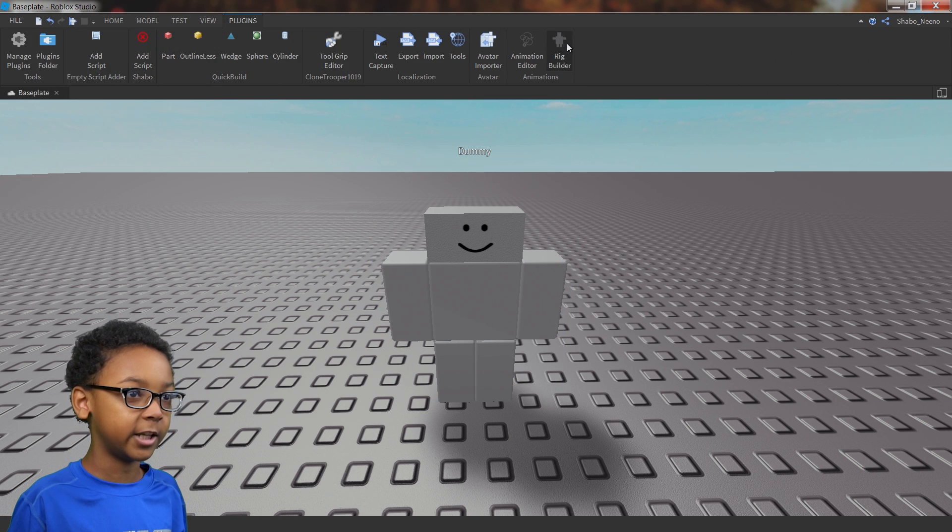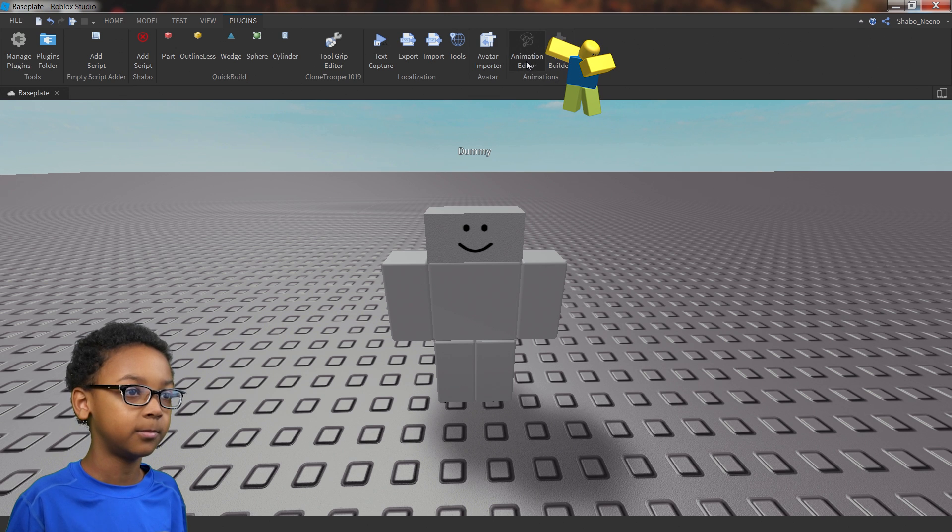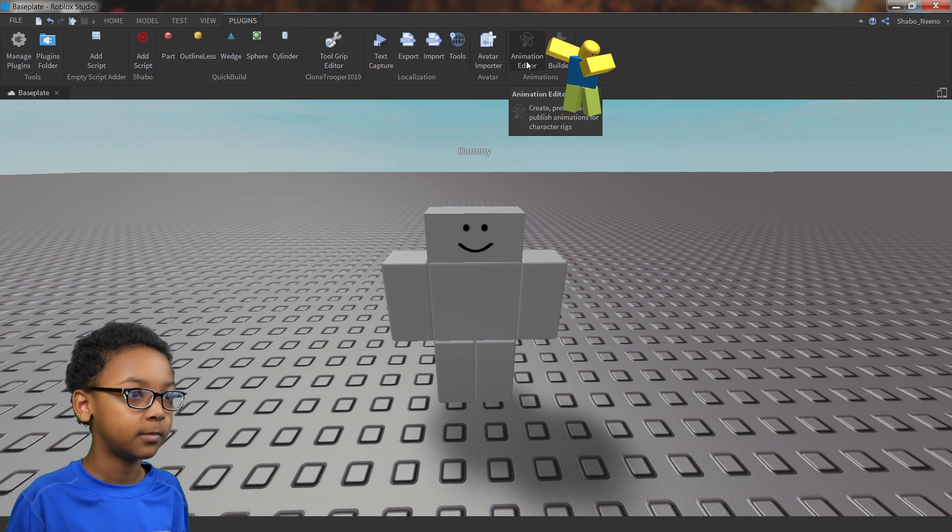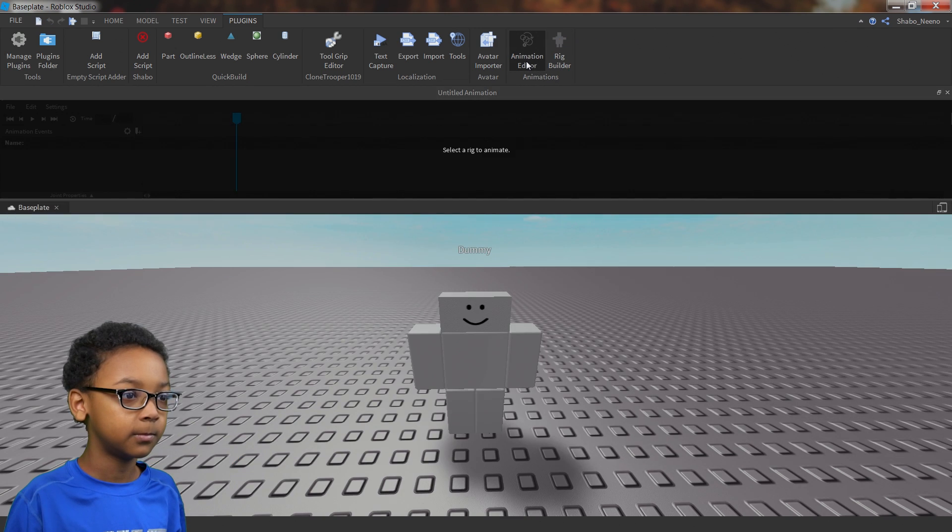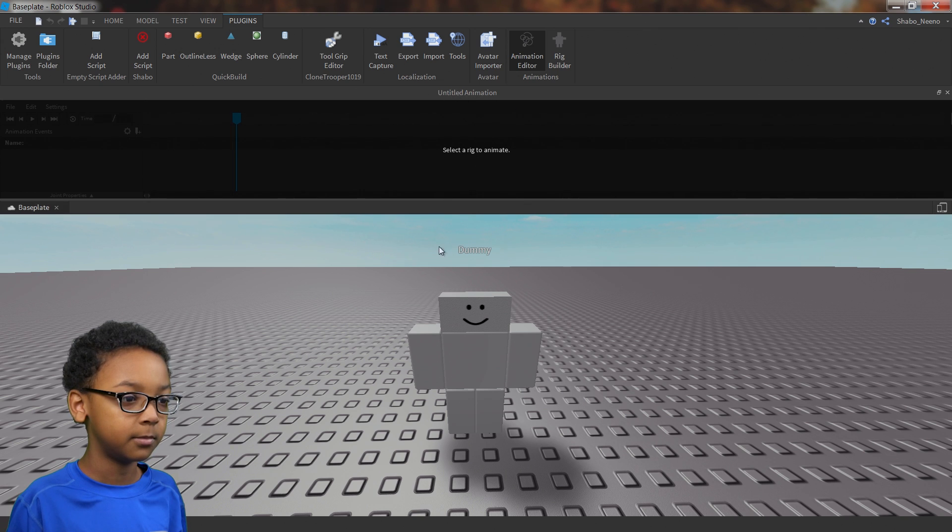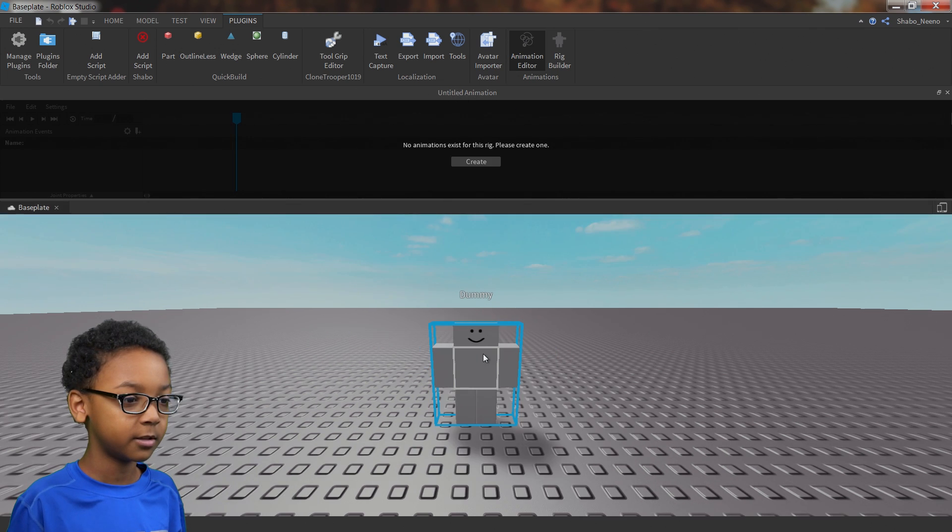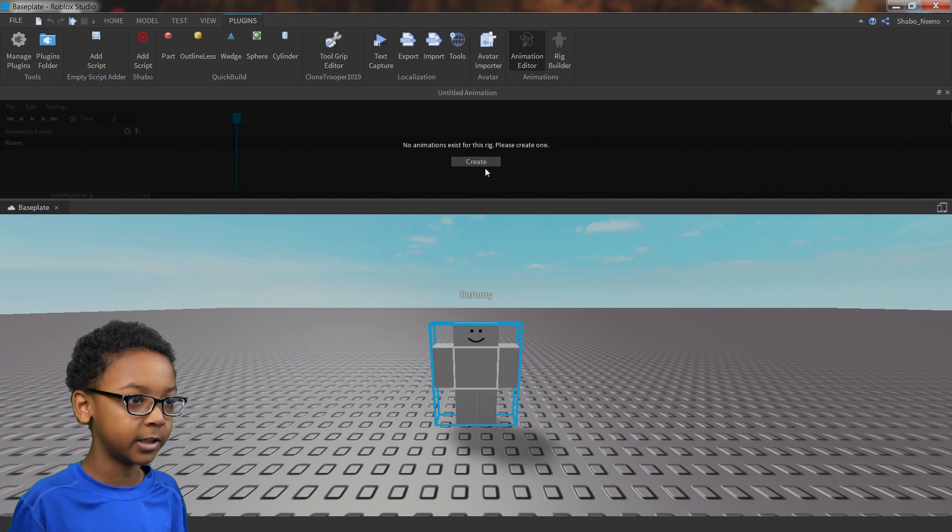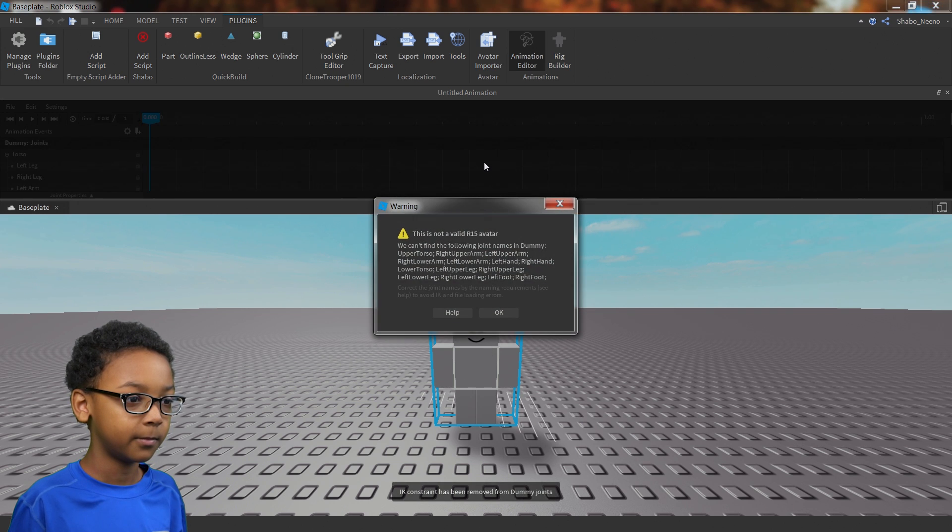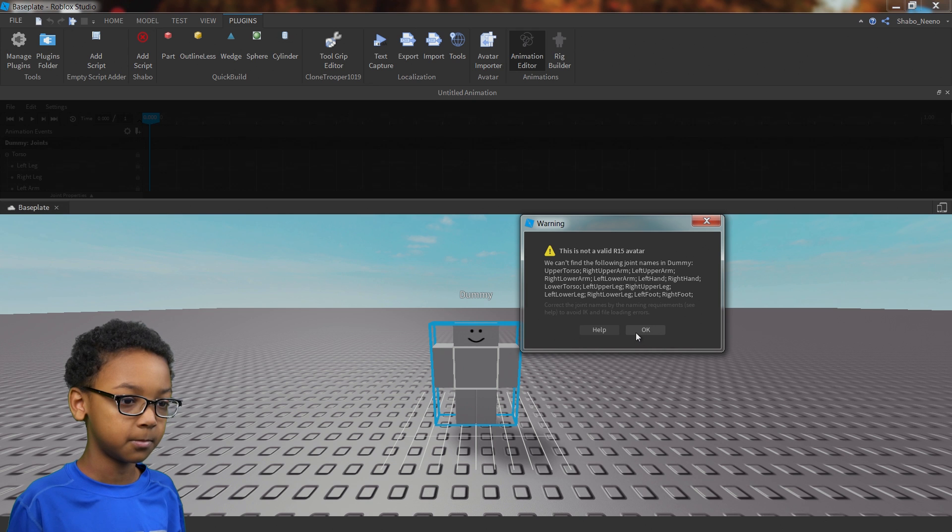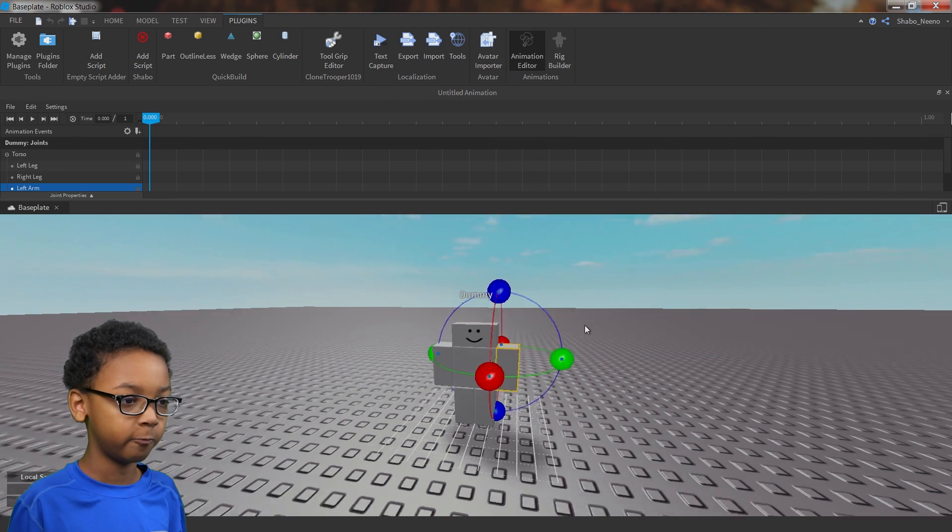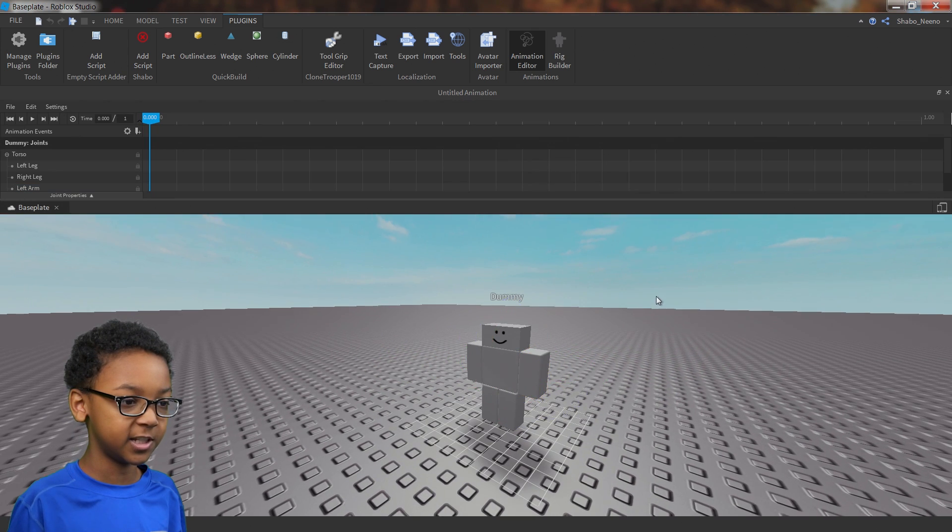Then, next to rig builder, there's going to be an animation editor. Click that. Then this will pop up. Untitled animation. Click the dummy, then click create. This warning will pop up if you chose R6, but click OK, it doesn't affect anything with the animations.